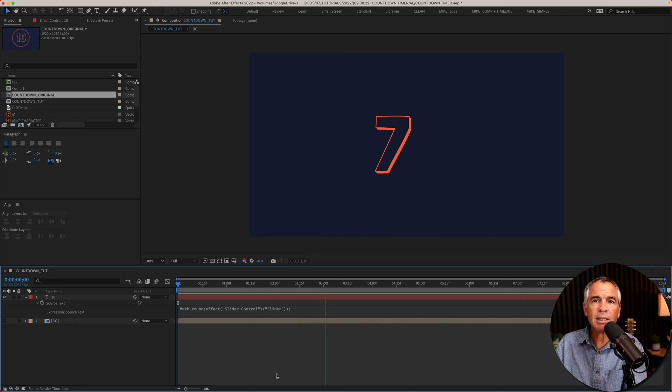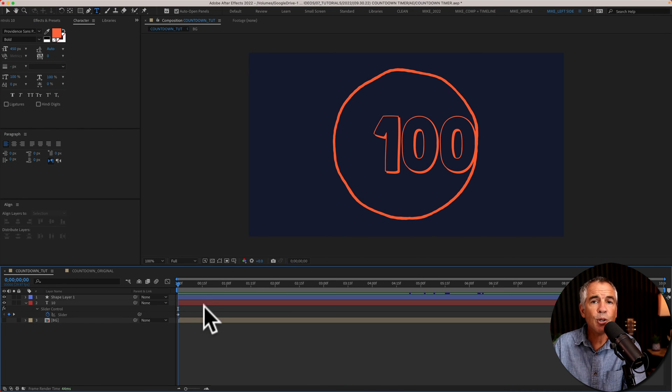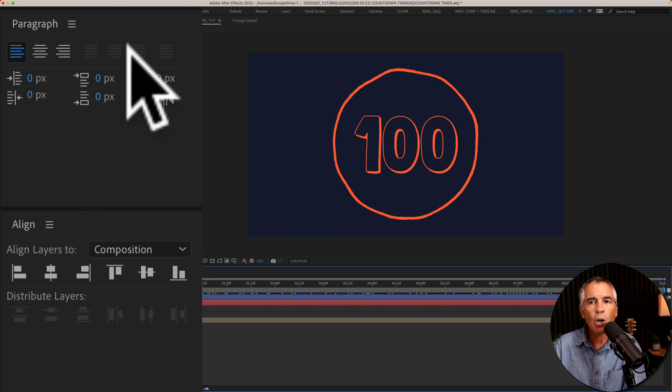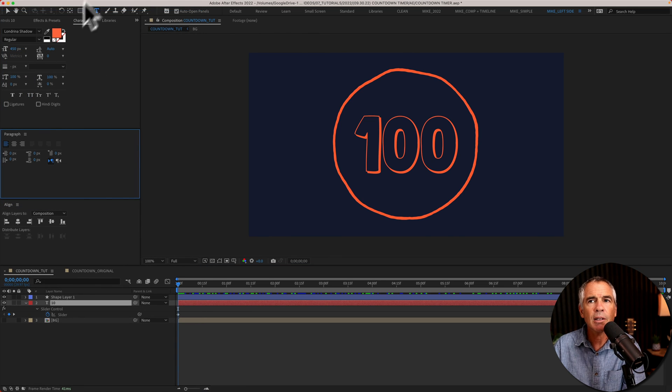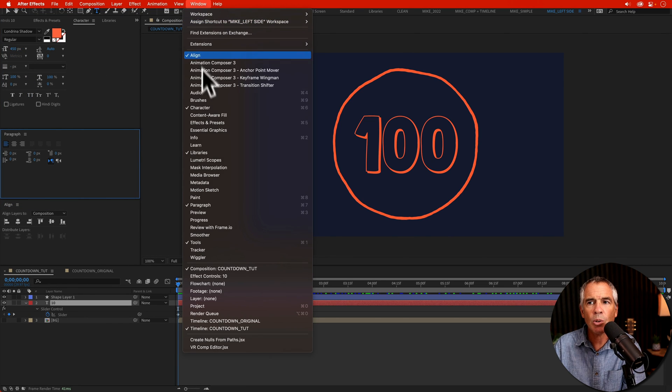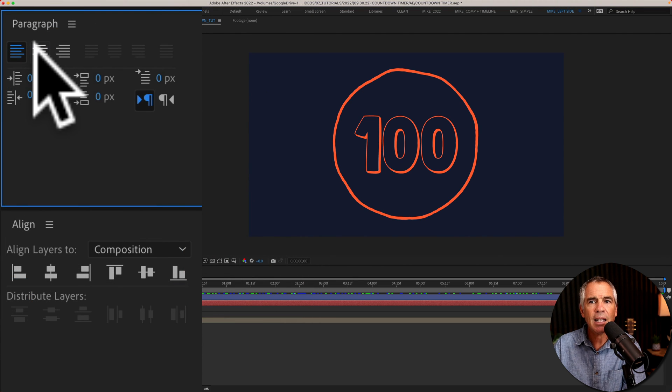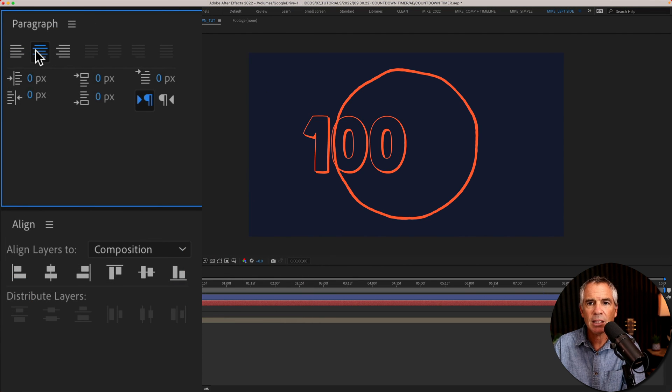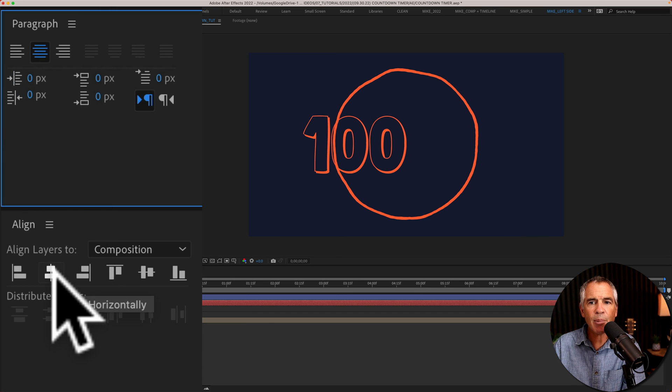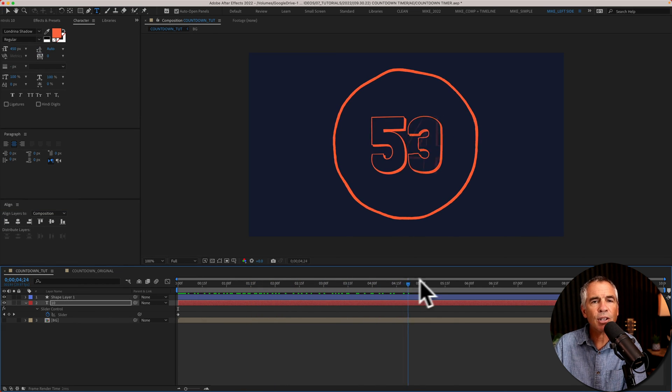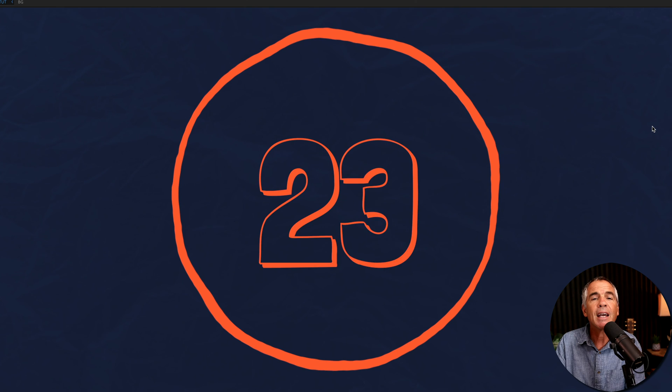If you are having trouble centering the numbers, open the paragraph panel. If you don't see that, go to window, paragraph and center align the text. And then go back to the align panel, center it. And now the number will stay centered in the middle of the composition.